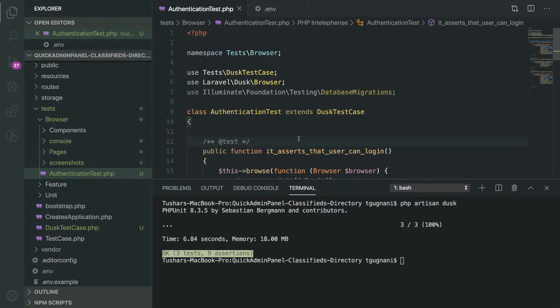Welcome back. So till now we have written three tests that basically test the authentication aspect of our application. Before writing more tests, let's dig into the database migration aspect of the application while we are testing.